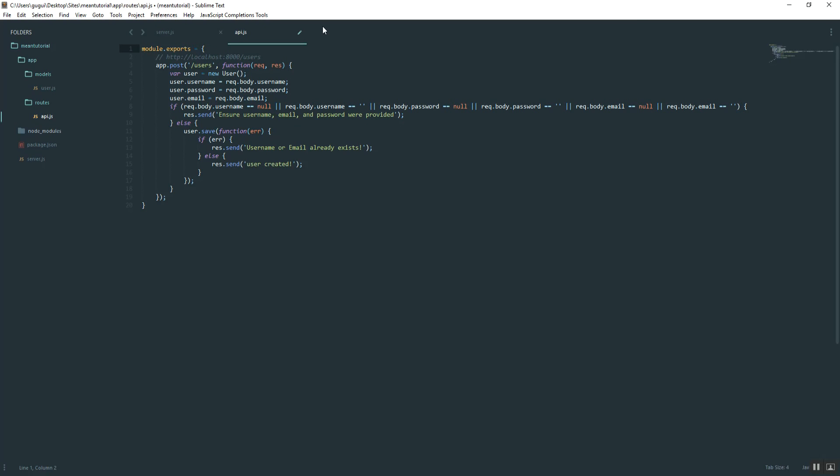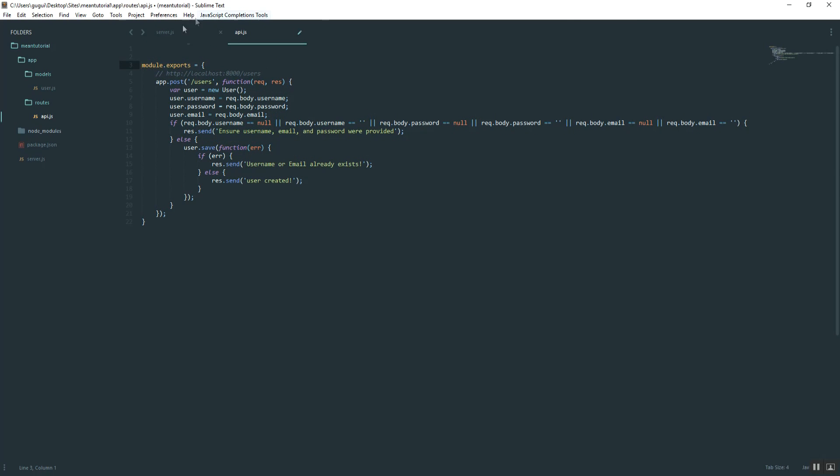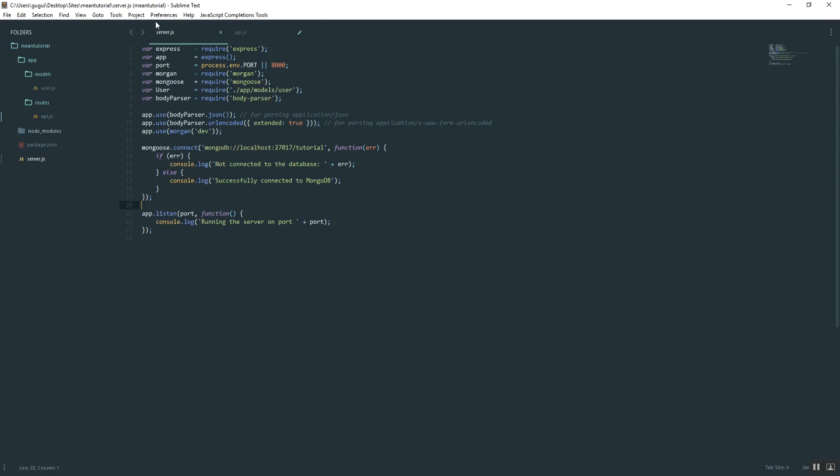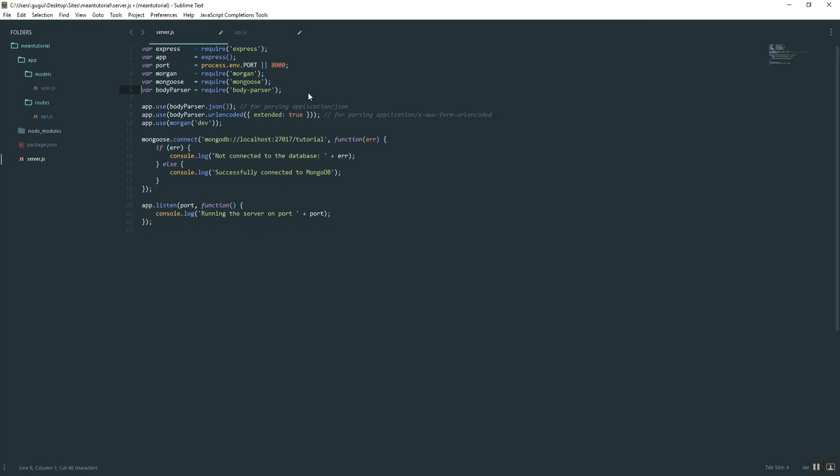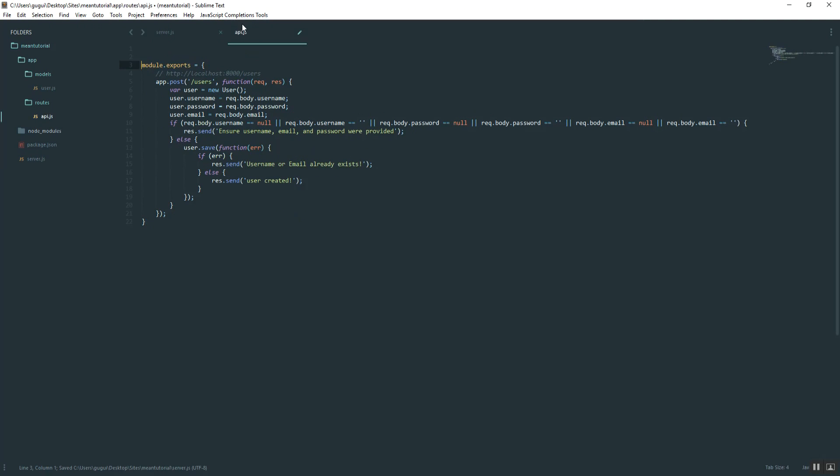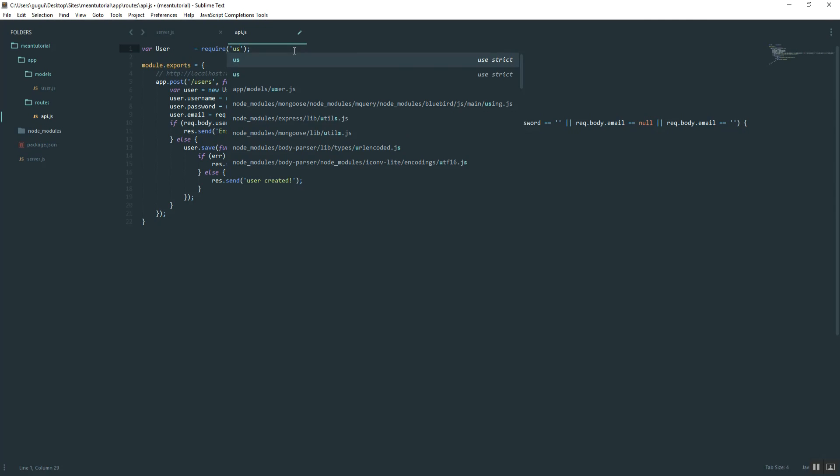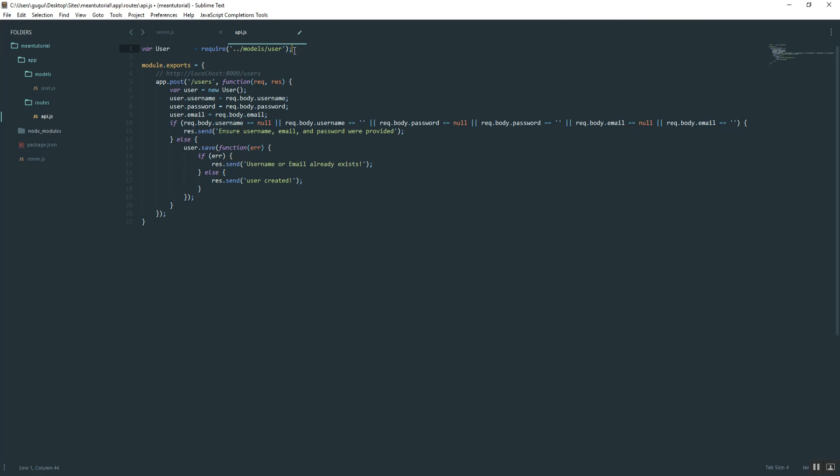Going back to our server file, we don't need this user anymore. So we can just cut that out. However, the path is going to be a little bit different. It's actually going to be slash models user.